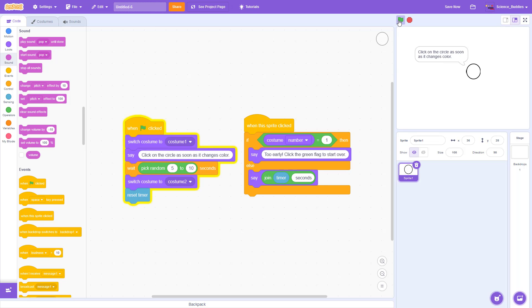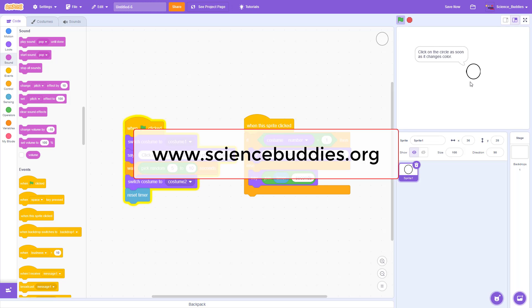For written instructions to use this program for a science project, check out the links in the video description. For over a thousand other projects in all areas of science and engineering, check out the rest of our YouTube channel and our website at www.sciencebuddies.org.